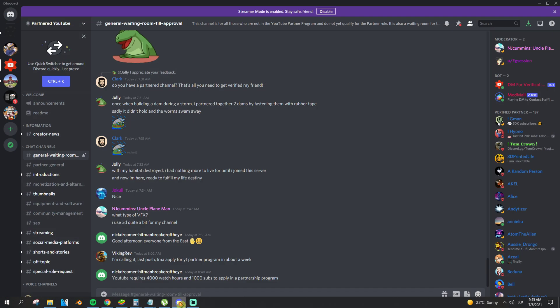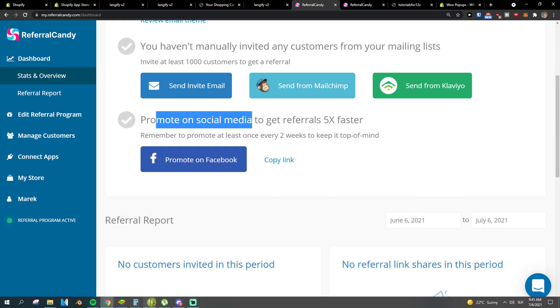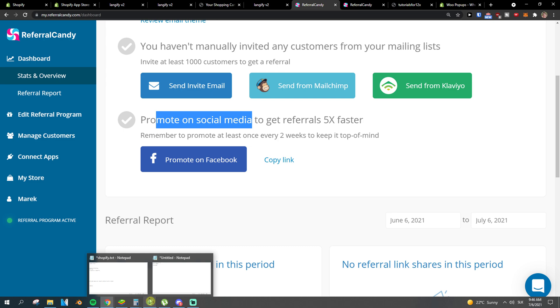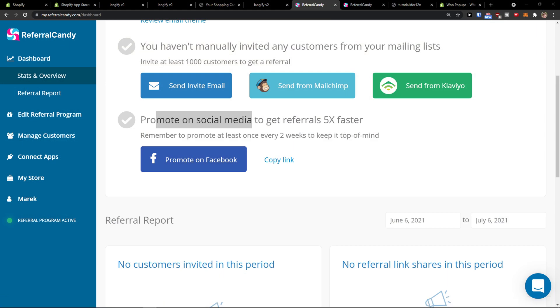And how it can be done about ReferralCandy. If you're going to have any questions guys, ask them down in the comments. I will be really happy to help you and provide some guidance.